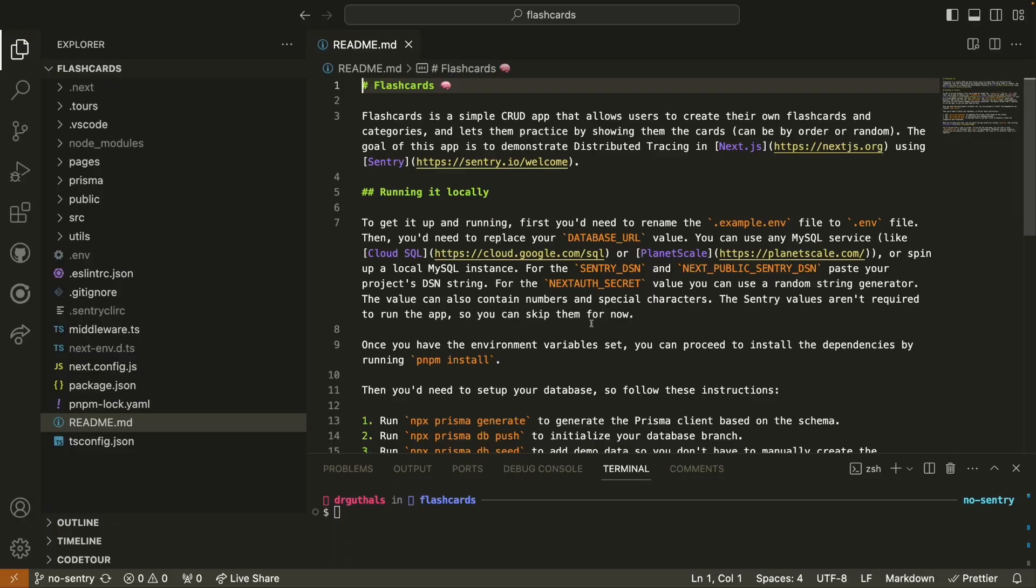I've already cloned the flashcard repository on my local machine. I'll be using Visual Studio Code, VS Code, for this demo and I specifically have the no Sentry branch checked out. The main branch on our flashcards repository is deployed to Vercel so that one is a working version. We have the no Sentry branch for myself and you to use if you want to try out setting up Sentry for the first time with a Next.js example application.